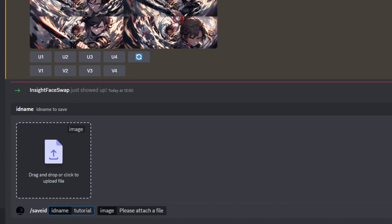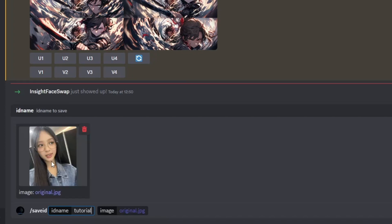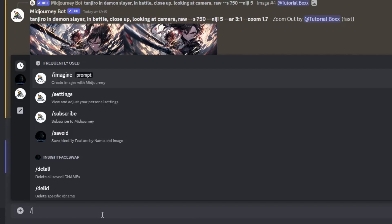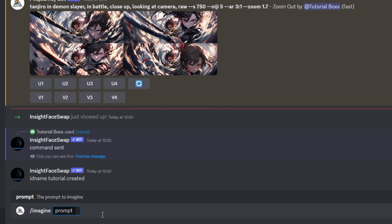Next, let's generate some images using Midjourney. To do this, type forward slash imagine and put in any prompt you desire. For now, we're going to go with a beautiful girl wandering around in the garden.